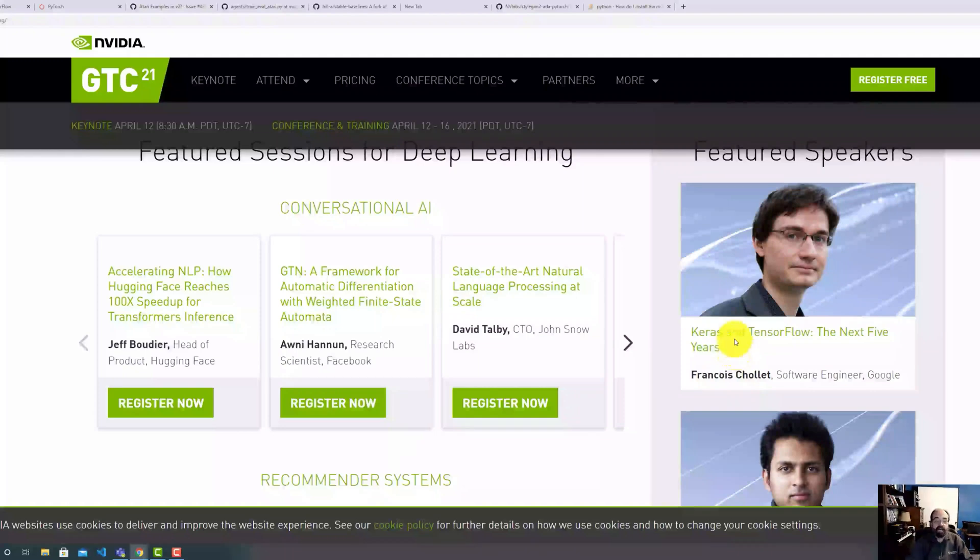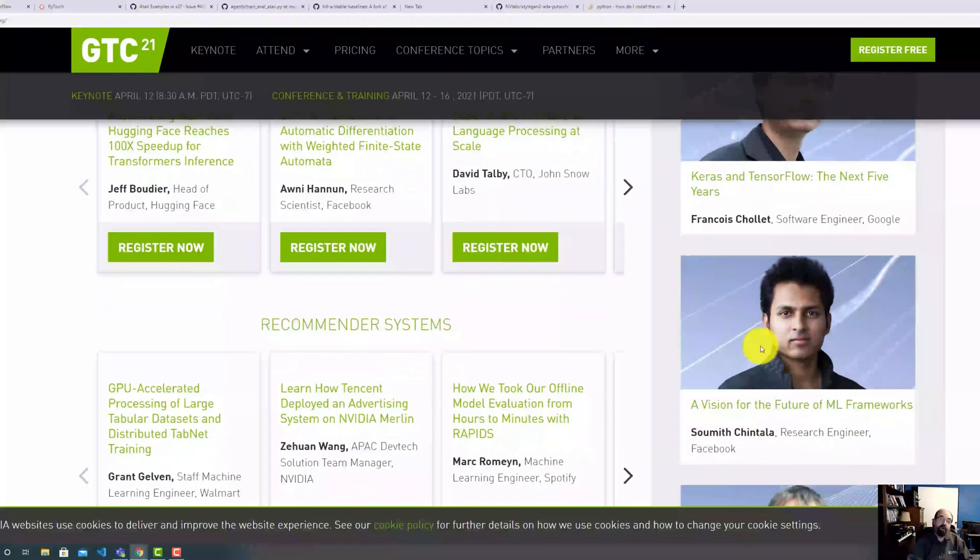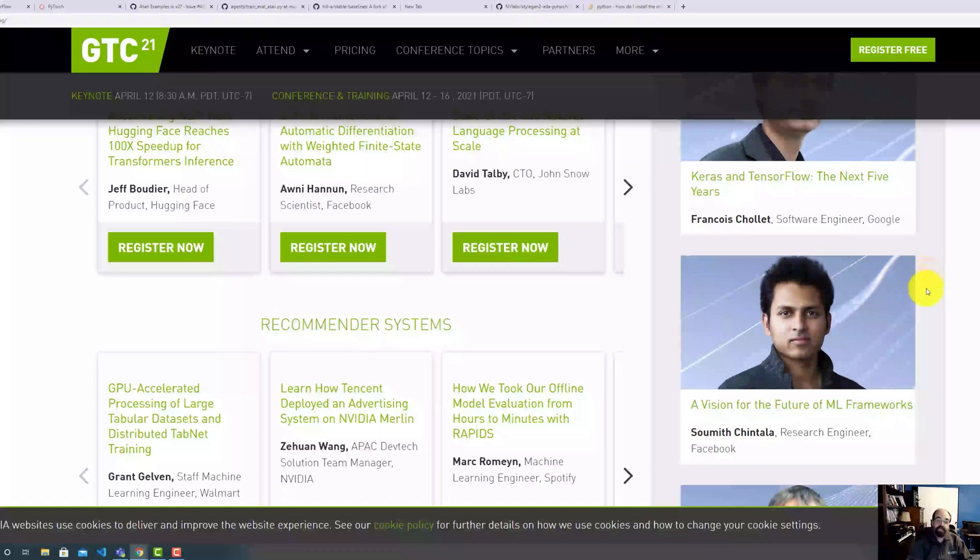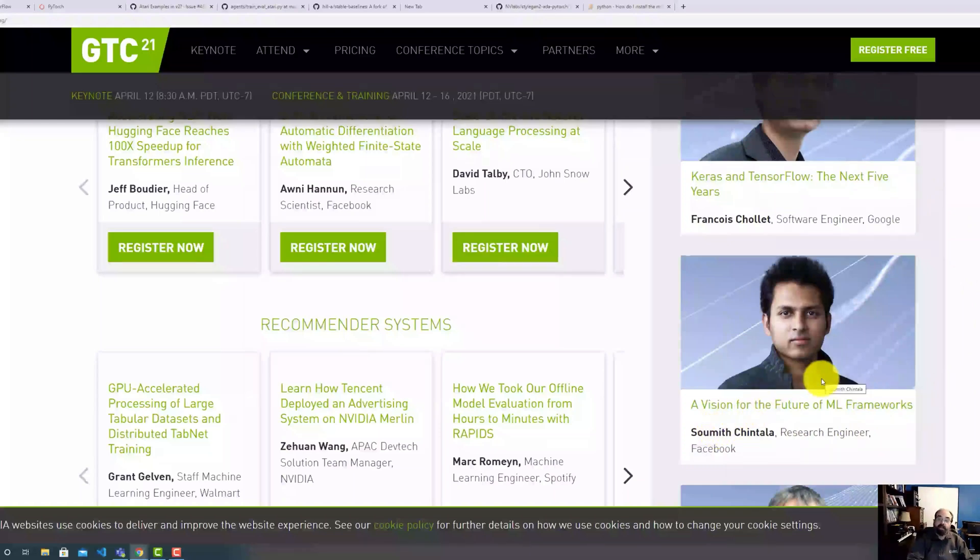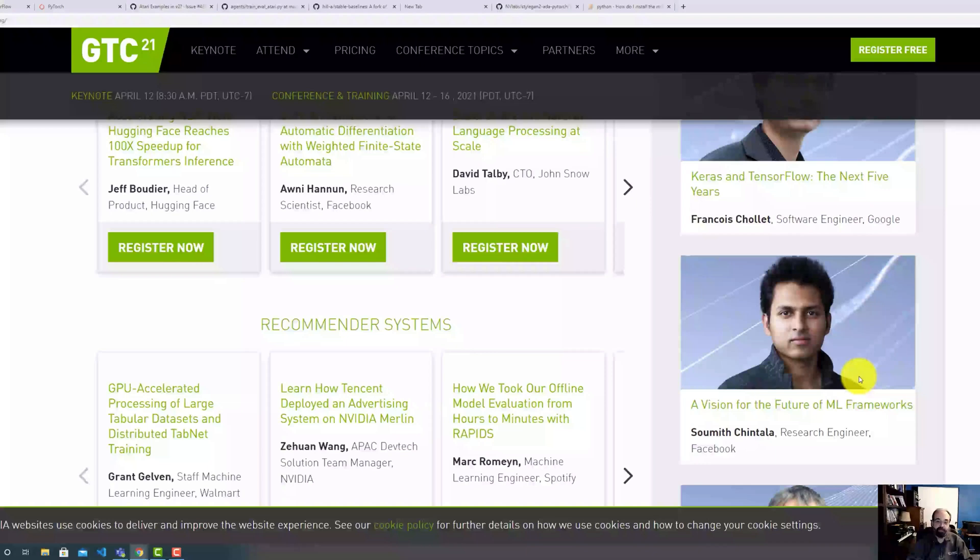He works for Google, and it's really the force behind TensorFlow and Keras. Keras in particular, I've used many of his examples, and very brilliant guy. In the other corner, and I don't think it's necessarily being portrayed that way, but you do have Soumith Chintala.